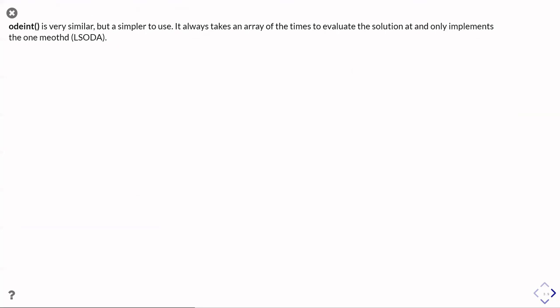Okay, odeint is very similar to use. So the only difference really is that you don't pass it a t_range or a range of times, you just pass it the times you wanted to evaluate at, and it automatically uses the LSODA method.